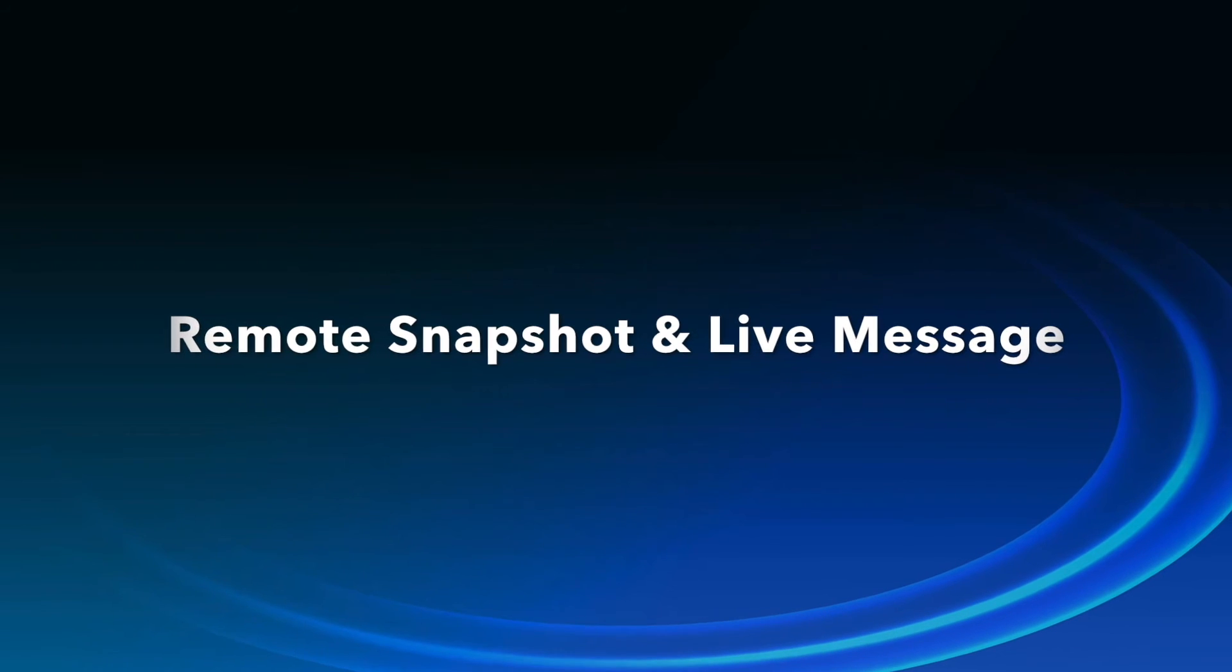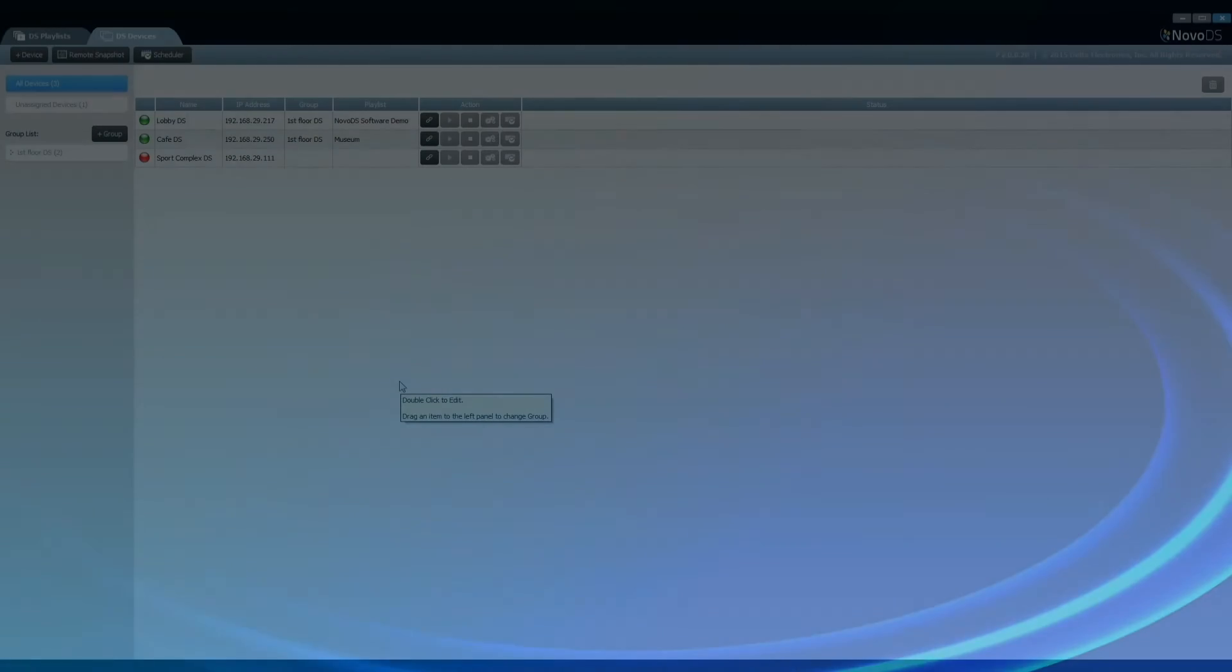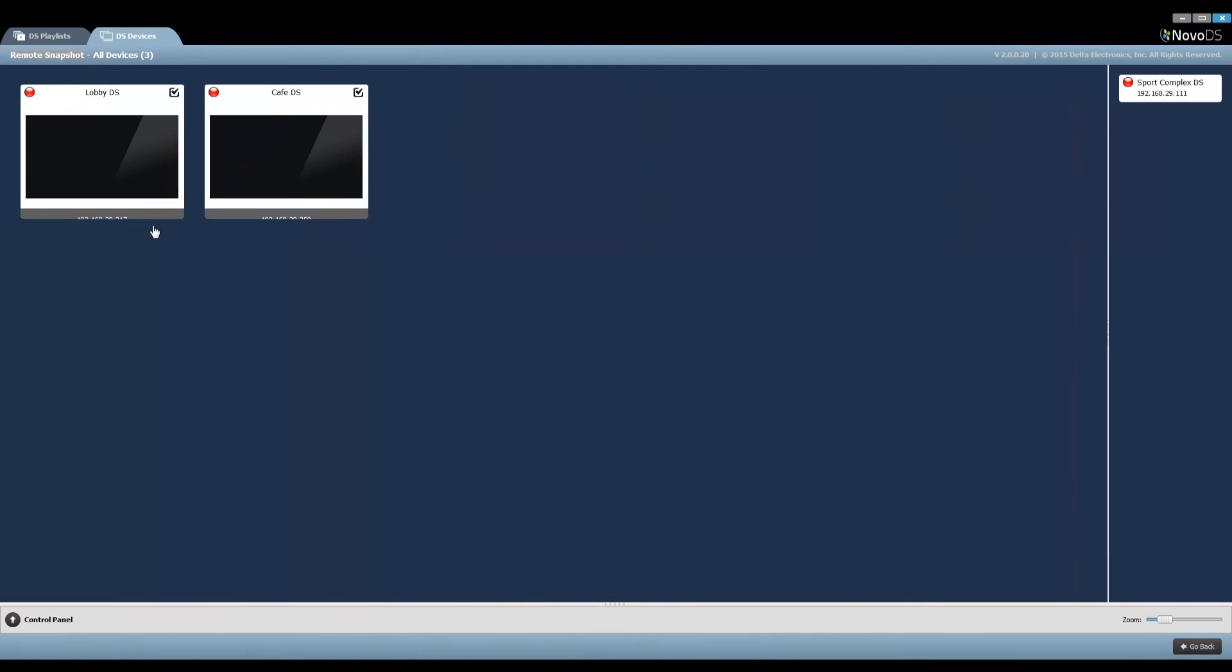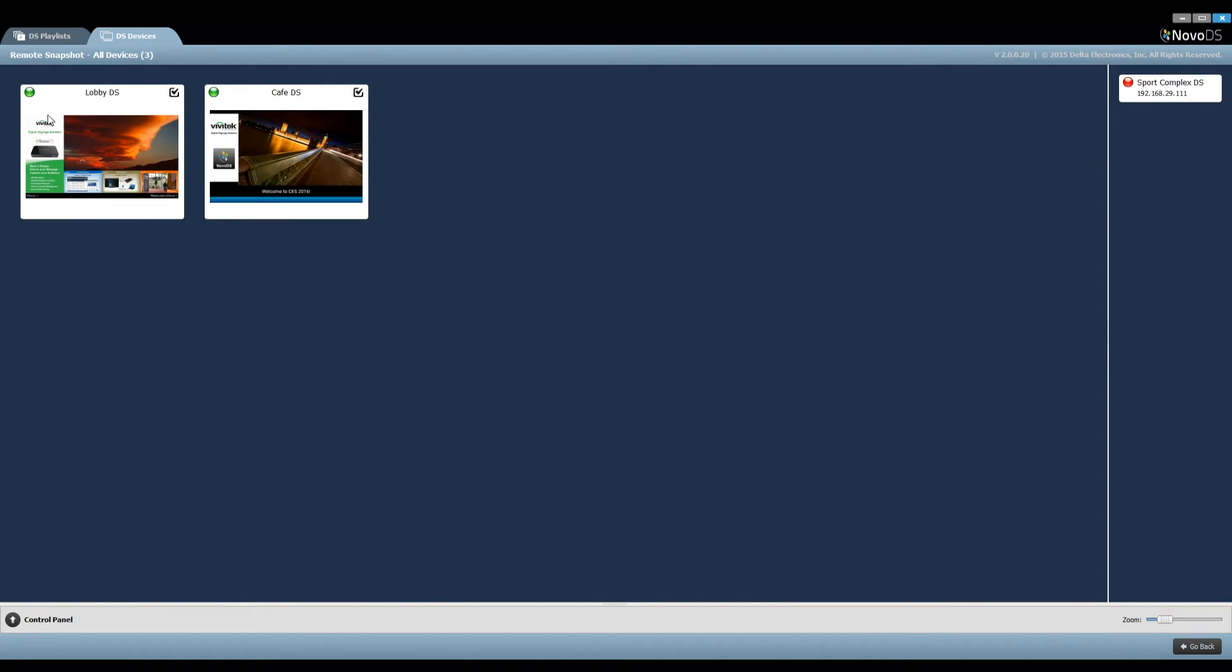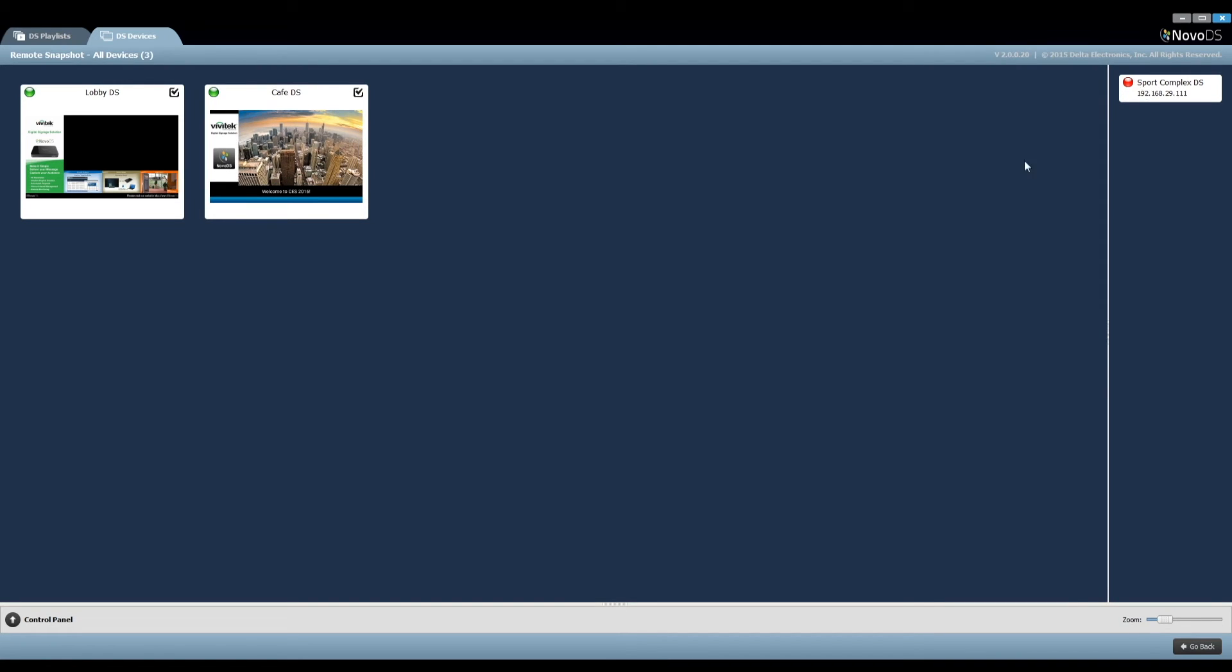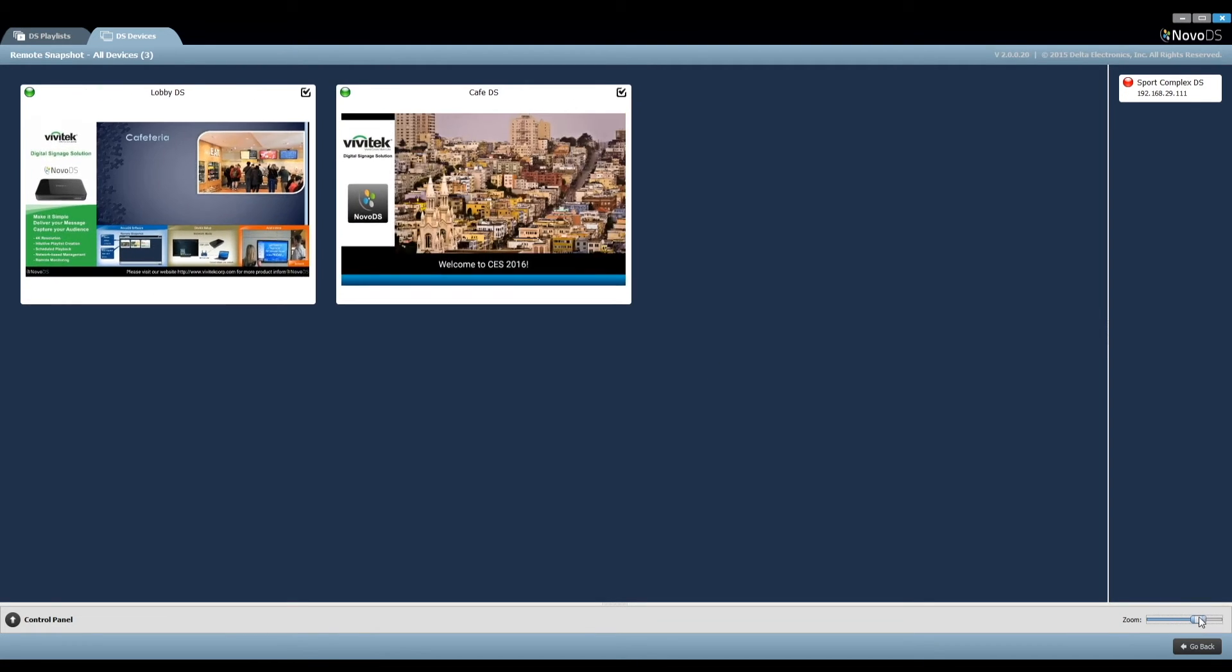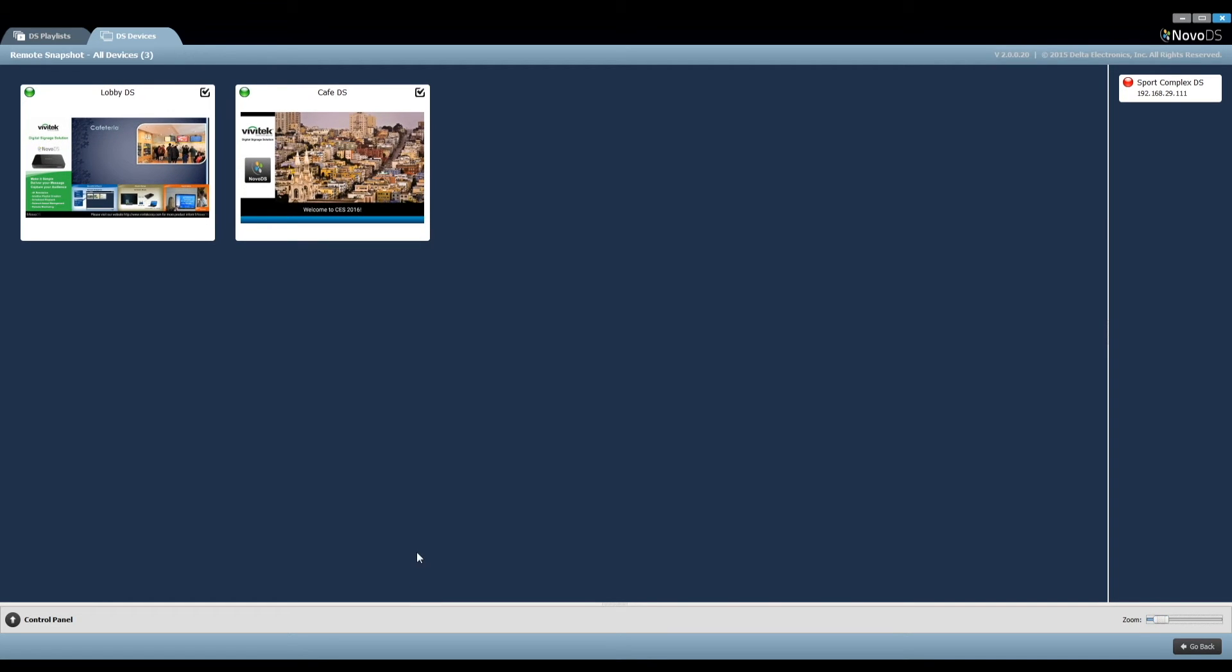Remote snapshot and live message. Here it shows the snapshots of all connected NovoDS devices as indicated by their green light status. Disconnected devices are shown in the right pane. As you can see, live snapshots from these remote devices are being rendered periodically. You can even zoom in or out of the snapshot windows to your preferred size.